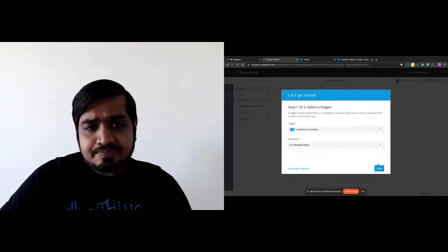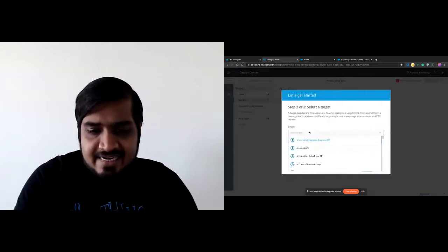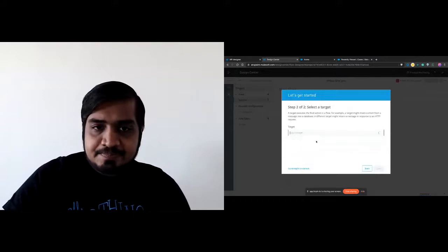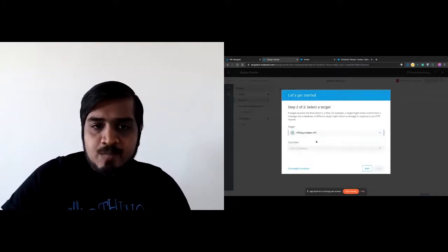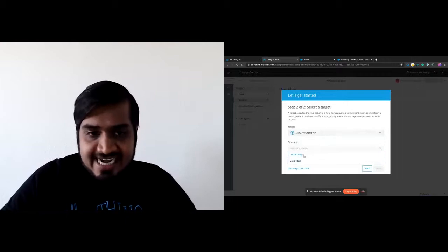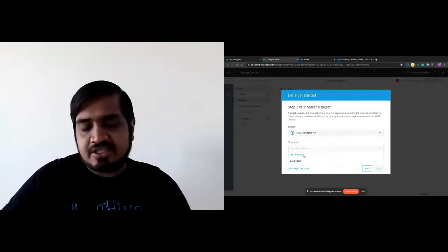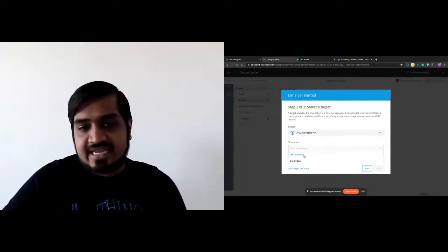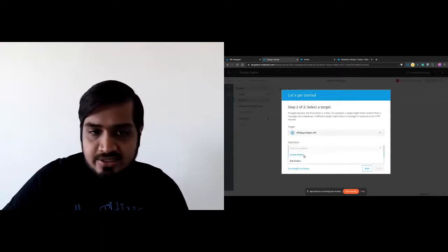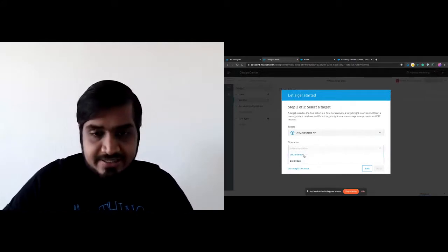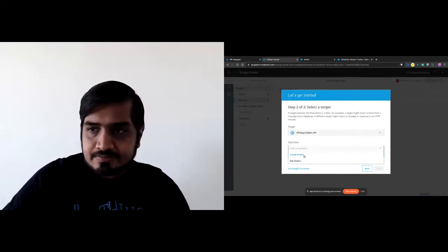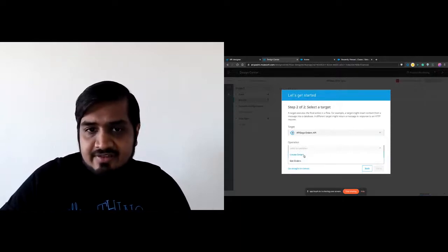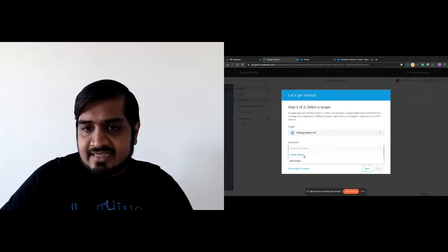Our target is the API Days Orders API that we just built. The different REST methods — GET and POST — are now operations. Using the APIs is very simple; you don't have to be an API expert. We're just going to say 'create orders' here. It creates a scaffold flow with the Salesforce connector, a transform card, and then the create orders operation.